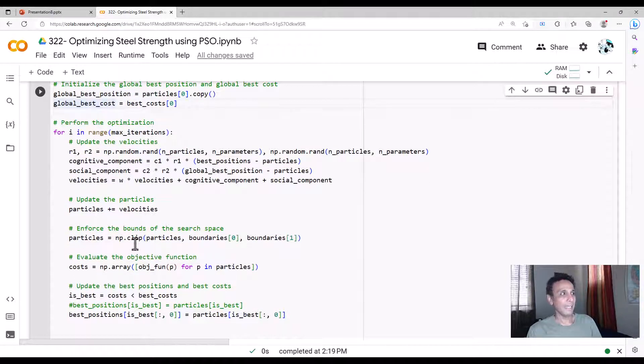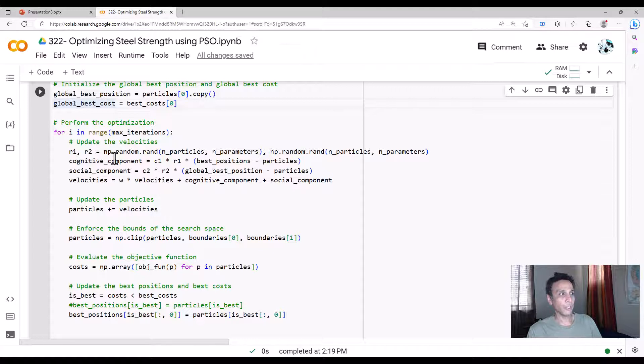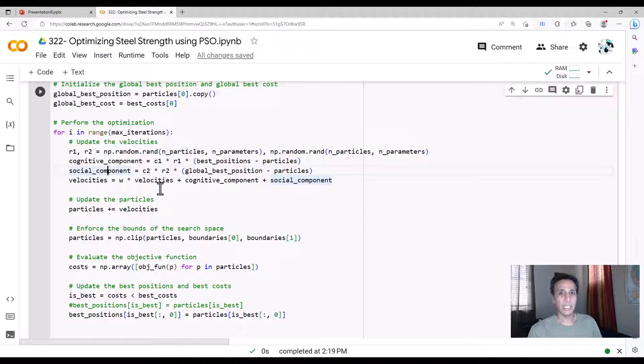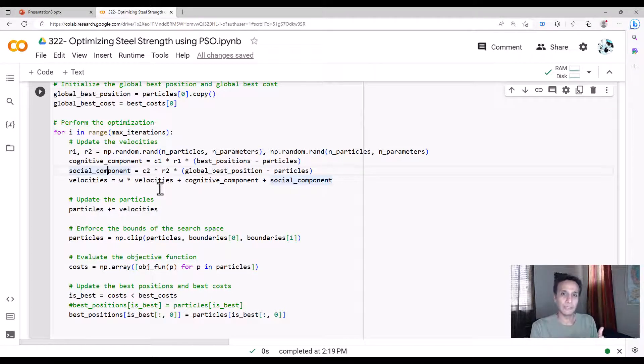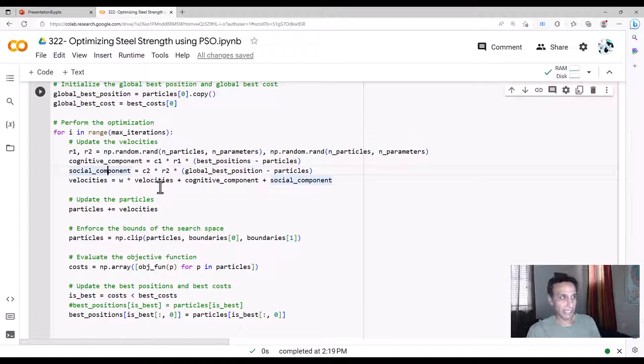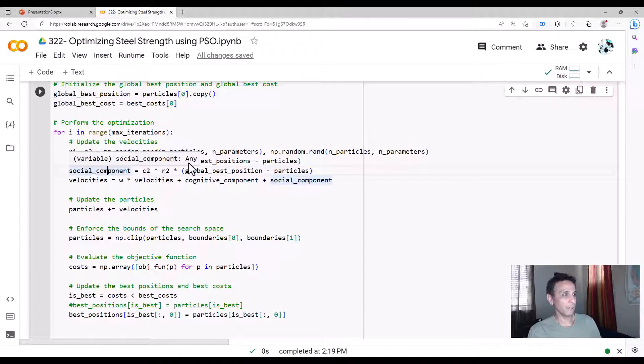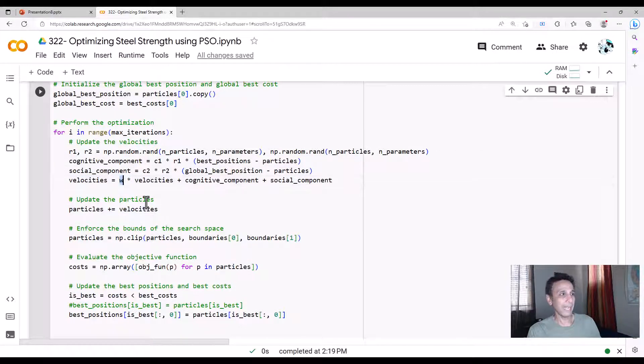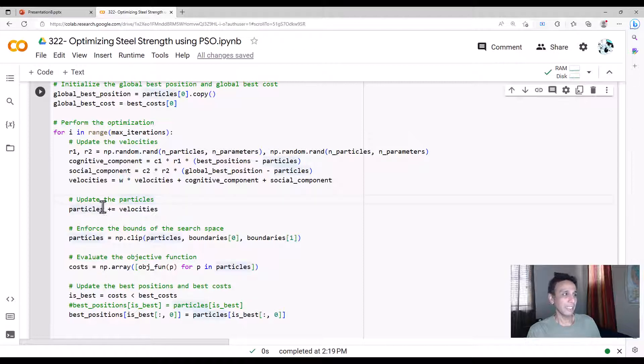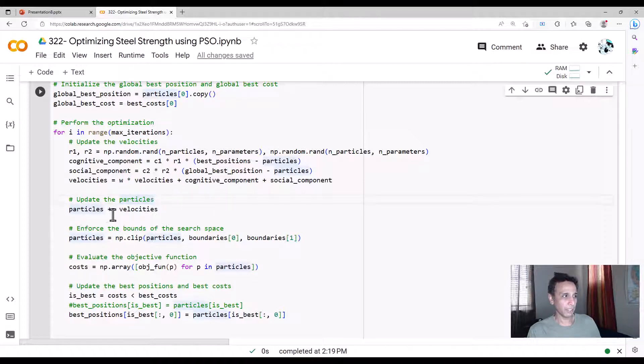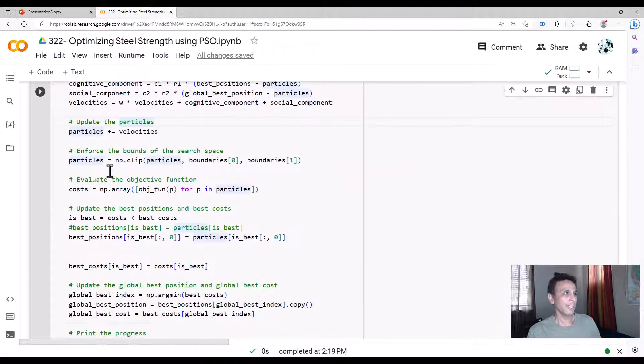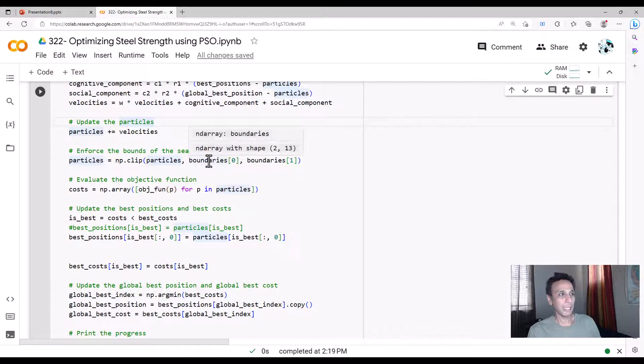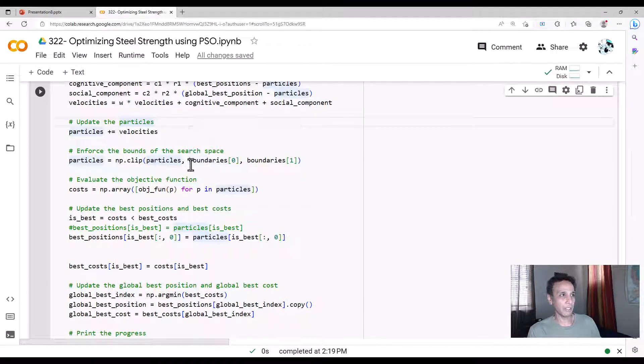And what are you doing? You're actually looking at cognitive components, social component. Cognitive component is individual particle, mindful of itself. Global is obviously all combined together. So that's the social component right there. So c1, r1 times best position minus particles, global best position minus particles, and velocities. You're updating it by adding this inertia component. And then you update the new particle positions.